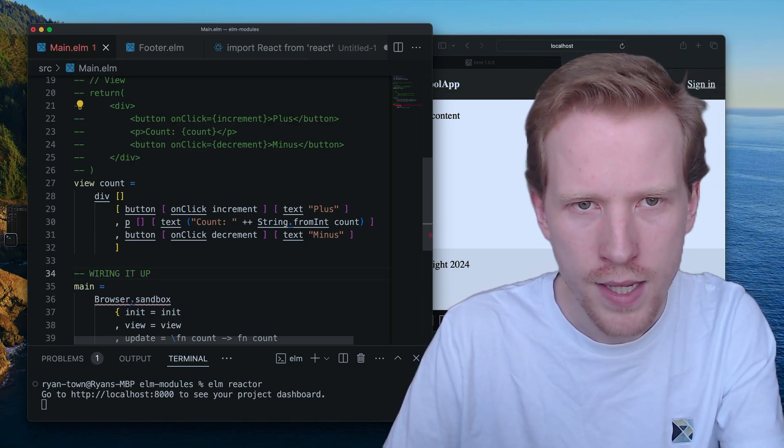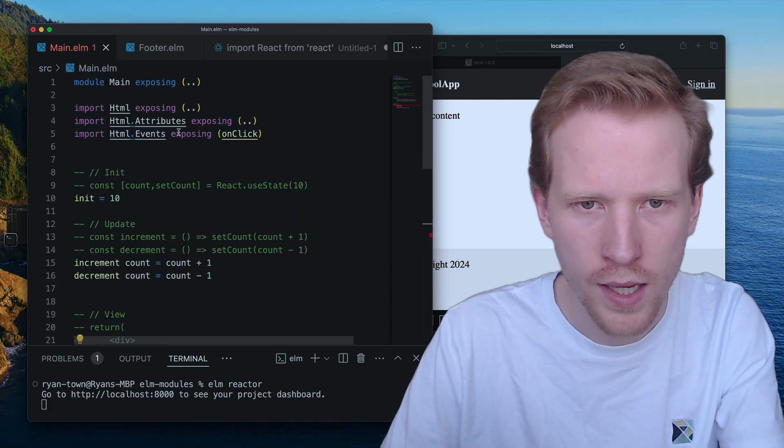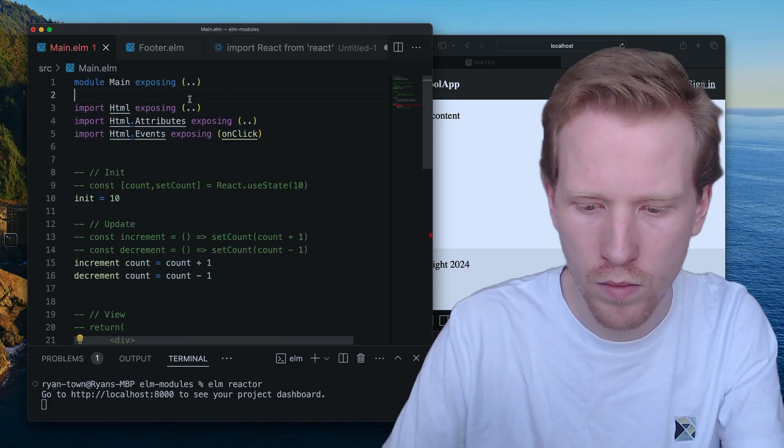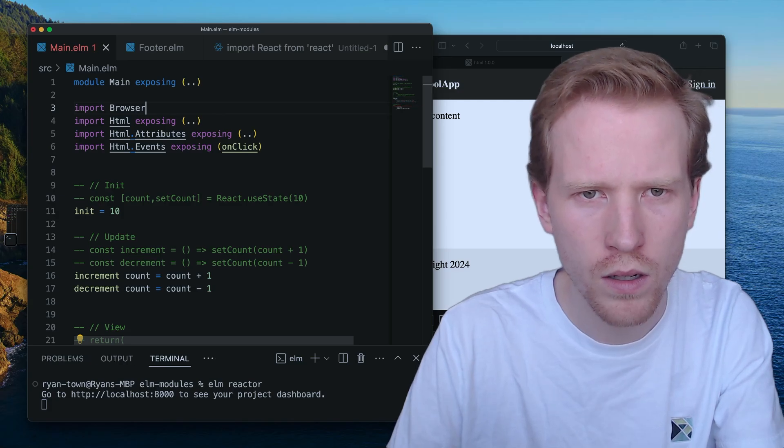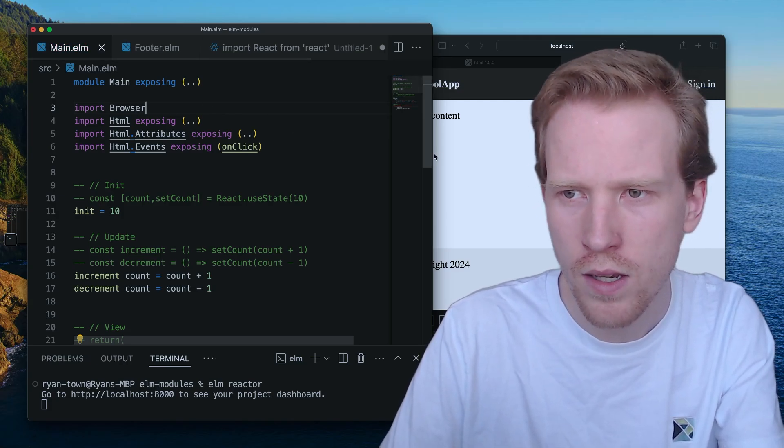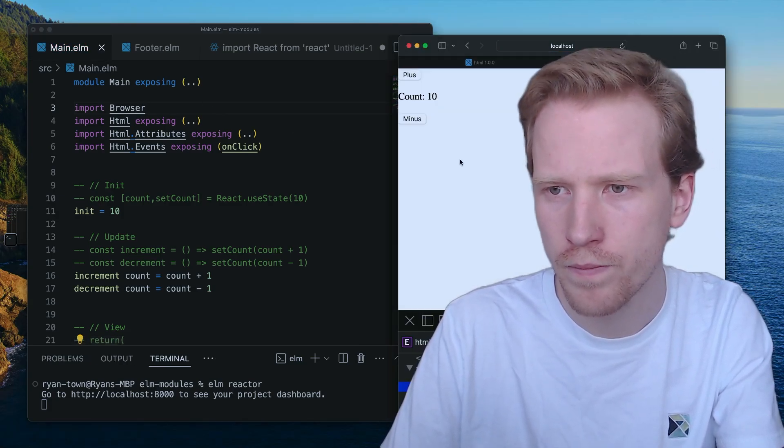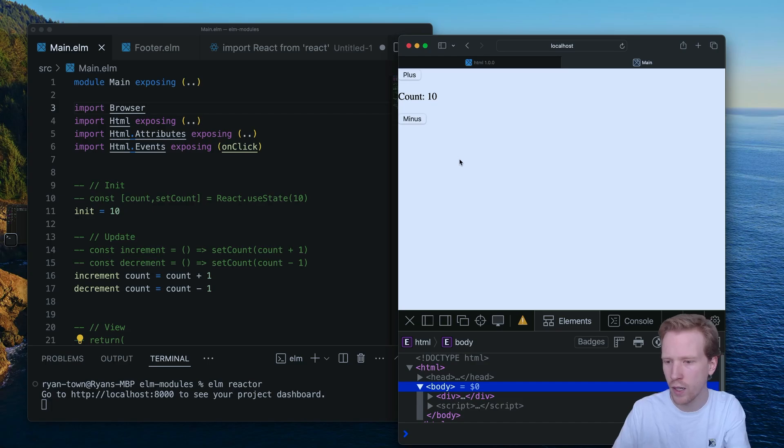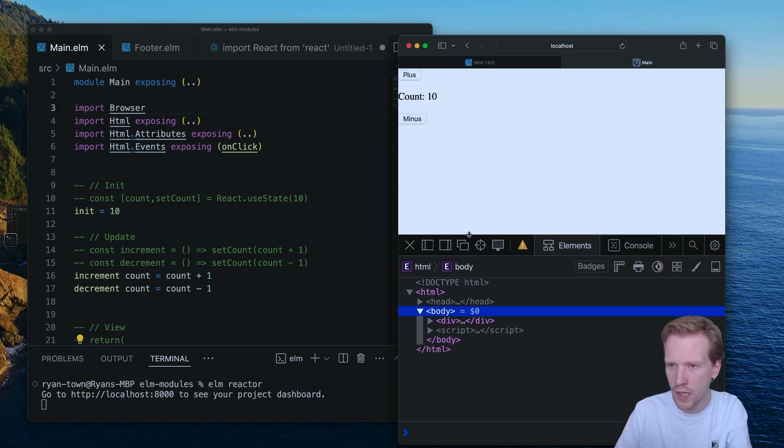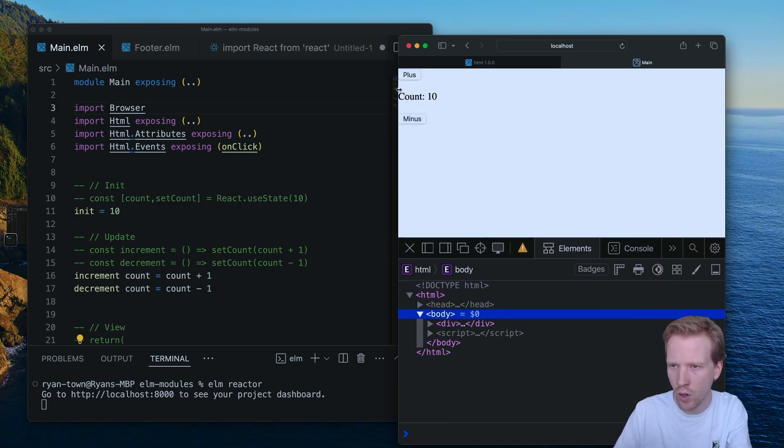And this is, once I import browser, this is all you need. I'm going to make myself tiny over here. What we're seeing is a working counter app in Elm.